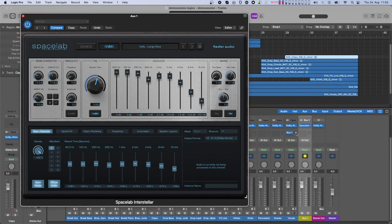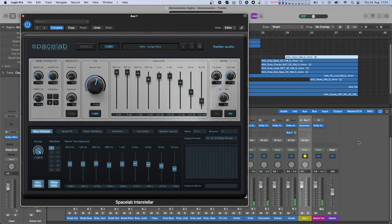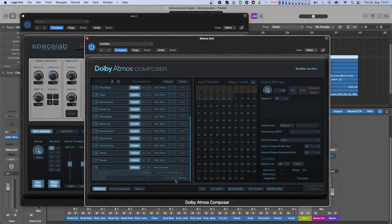Let's do that with the vocals. At this point only the reverb portion of the vocals is coming through the Spacelab connection, and the dry sound is on the connection from the Dolby Atmos Beam to the vocal track. When things are set up this way, it would not make sense to switch the input source of Spacelab to dynamic object since the channels allocated would just take up space for no reason.